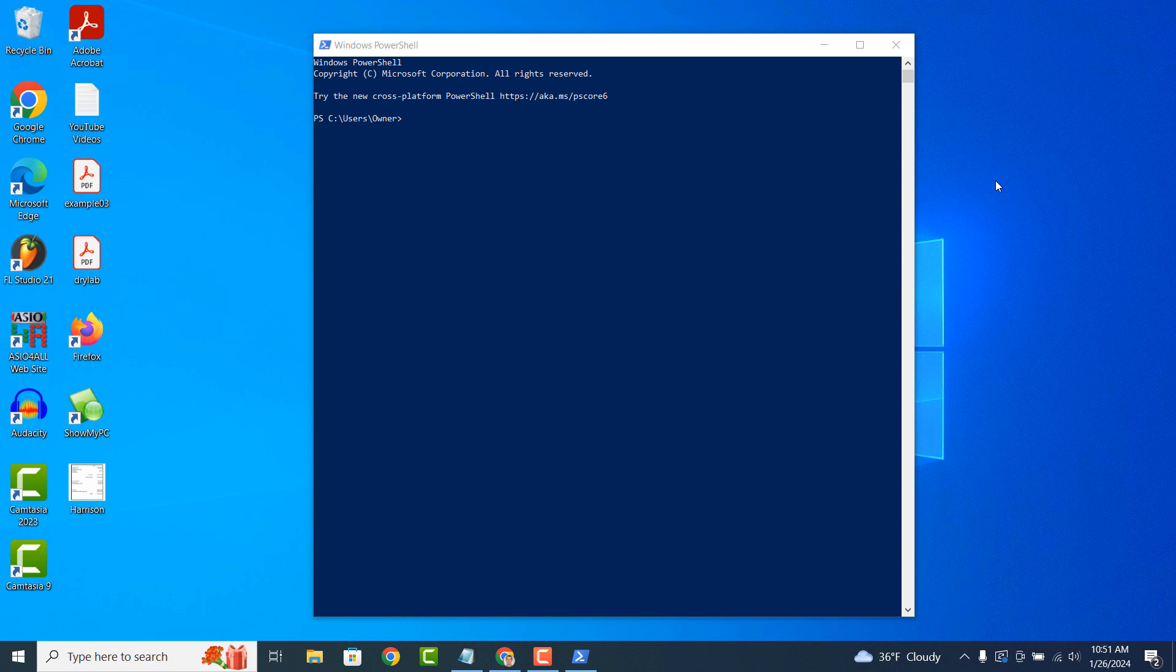PowerShell is highly extensible, meaning you can extend its functionality by adding modules and commandlets. Commandlets are specialized commands designed to perform specific tasks and modules are collections of commandlets.